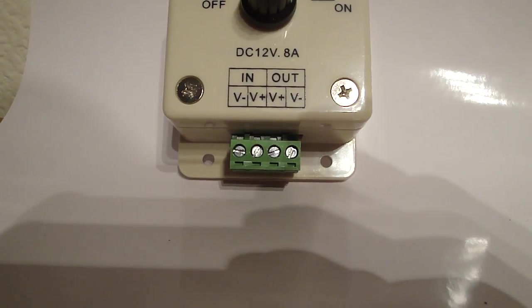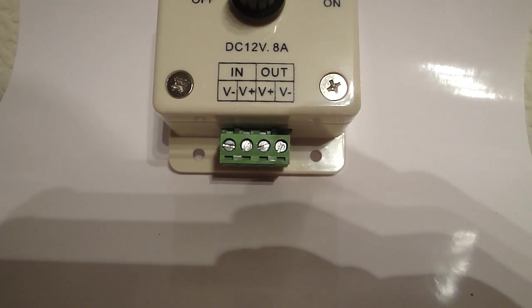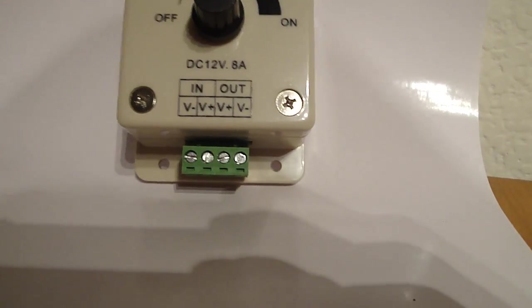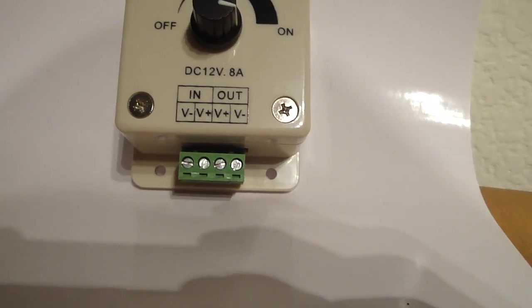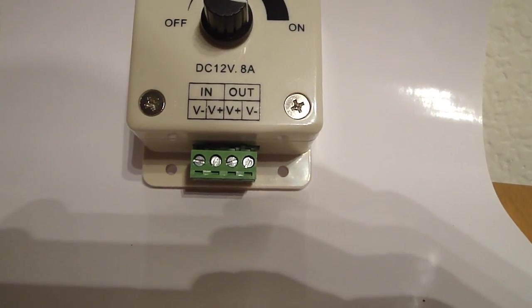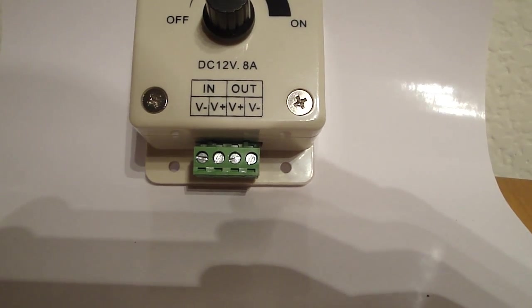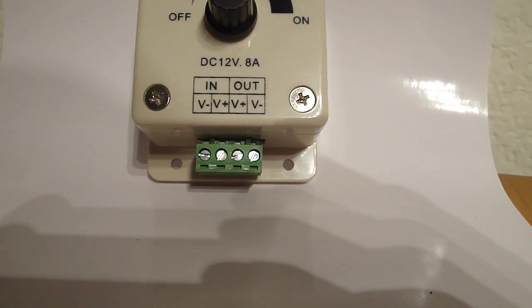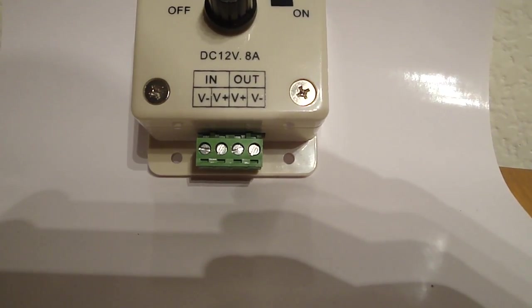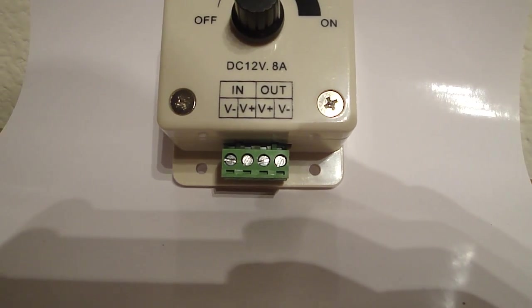So right now we're going to focus in on the in, the minus and the plus. Out of your power supply you can either cut off the end and you'll see a red and a black wire. If you strip those down the red goes into the positive and the black goes into the negative.